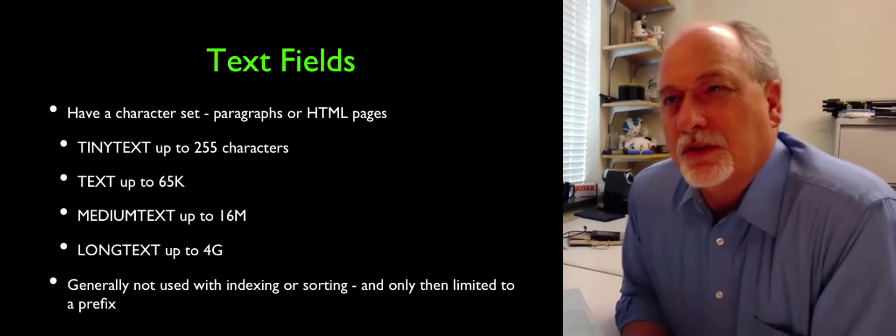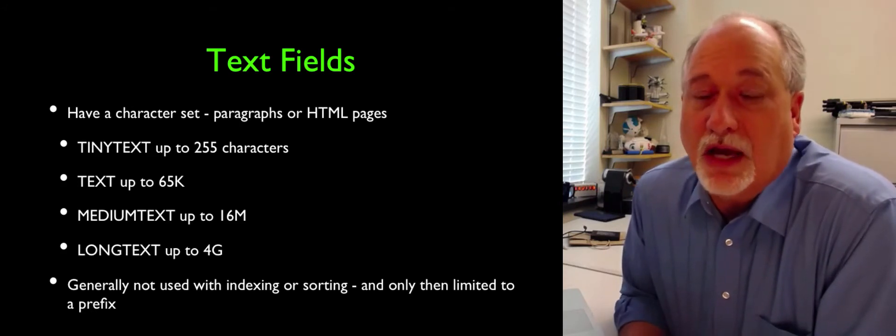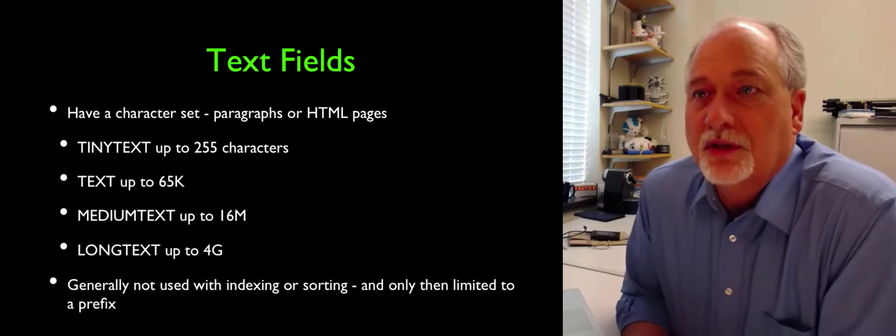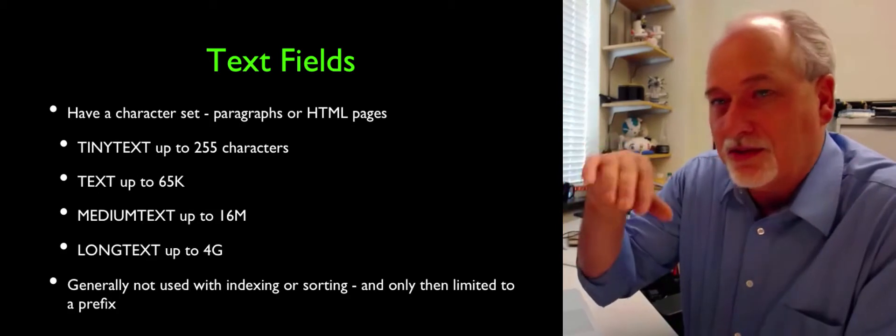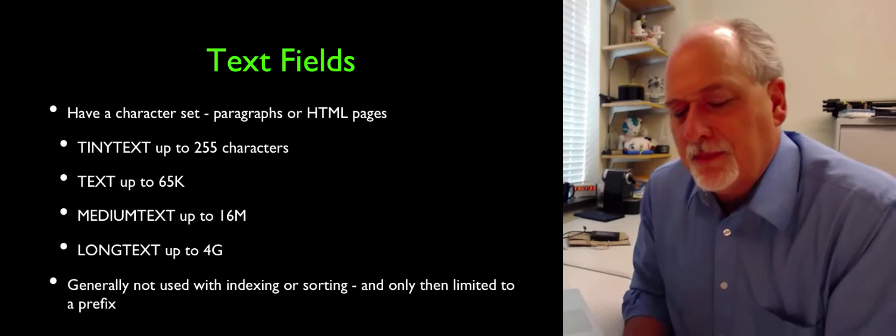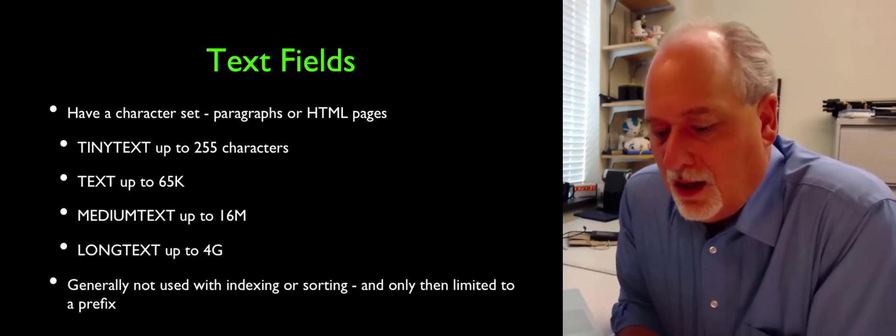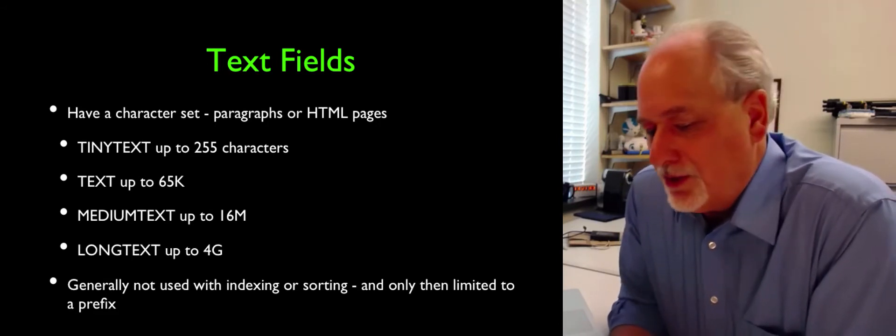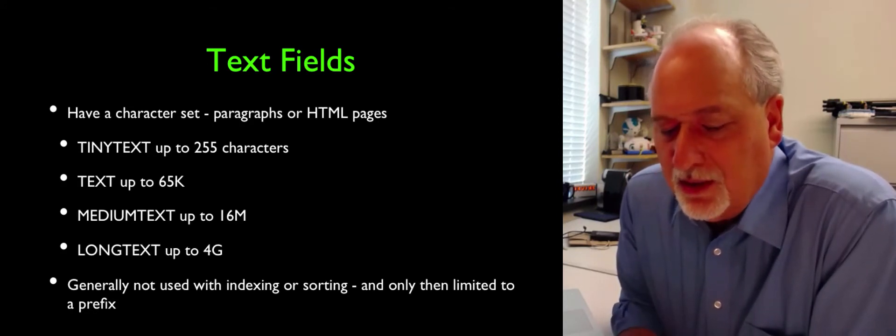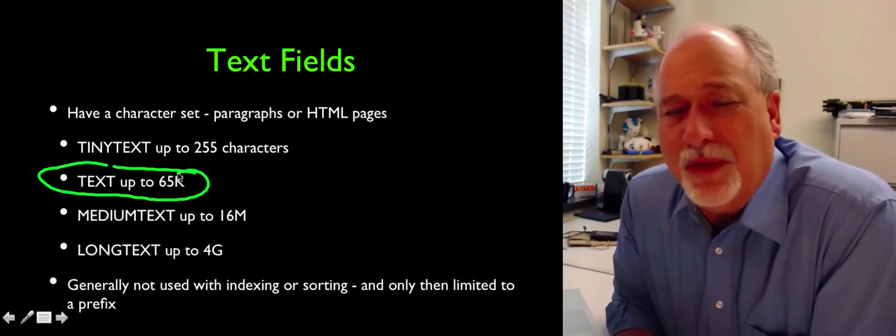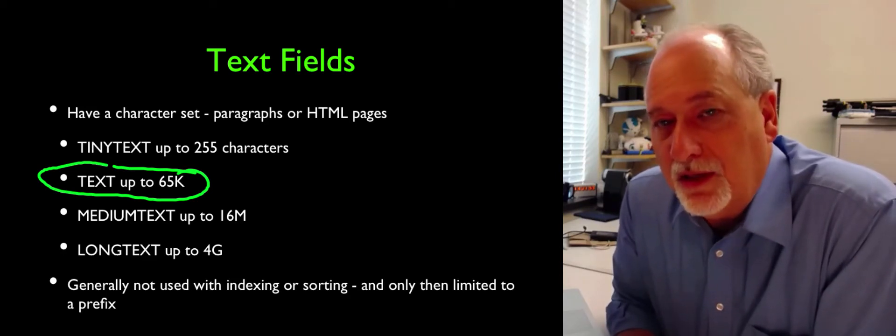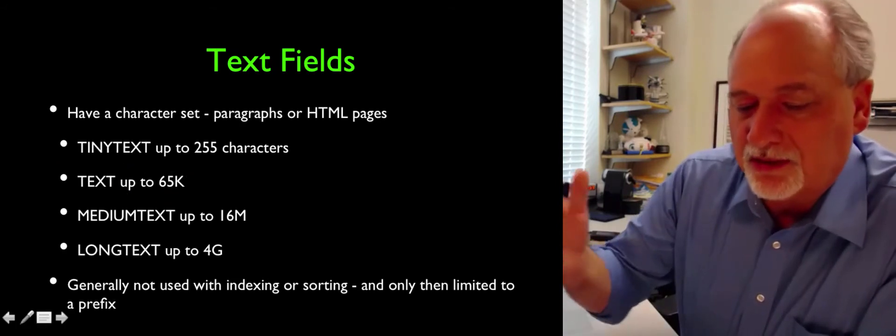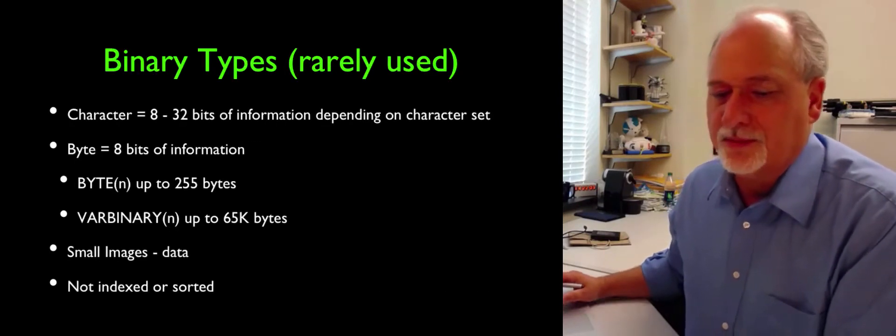Then there are text fields. Text fields are generally for paragraphs, textual information, because there's lots of times in databases we store pages of stuff. These are larger, they're variable length, and they're generally not used to do sorting or indexing or looking up. There's sort of tiny text, text, medium text, and long text. I tend to really mostly use the text one for fields. If I'm not going to use them as an index, I tend to just call them text and be done with it.